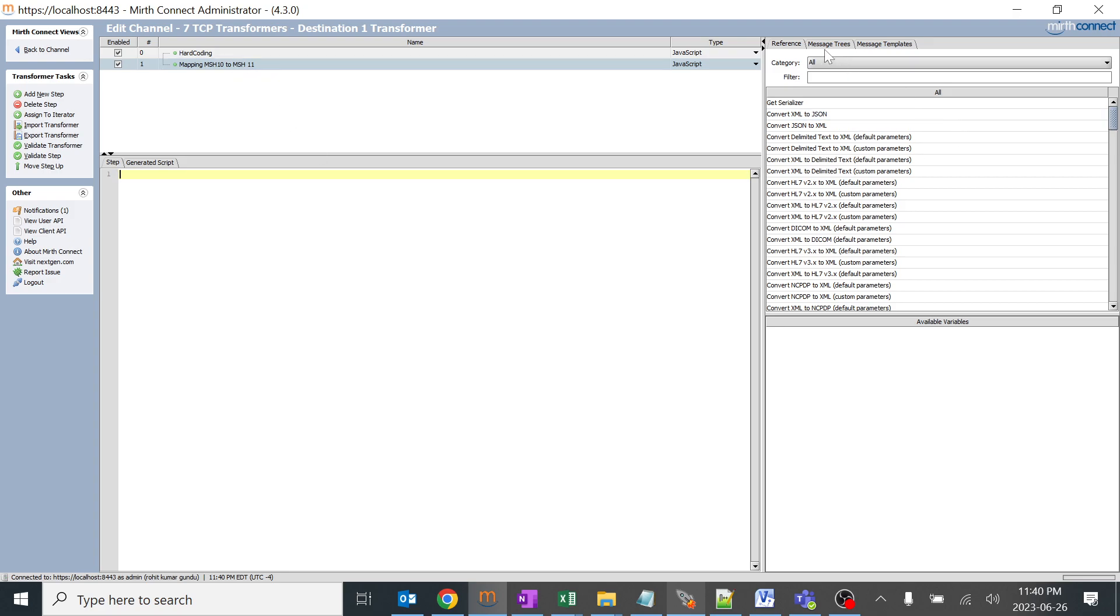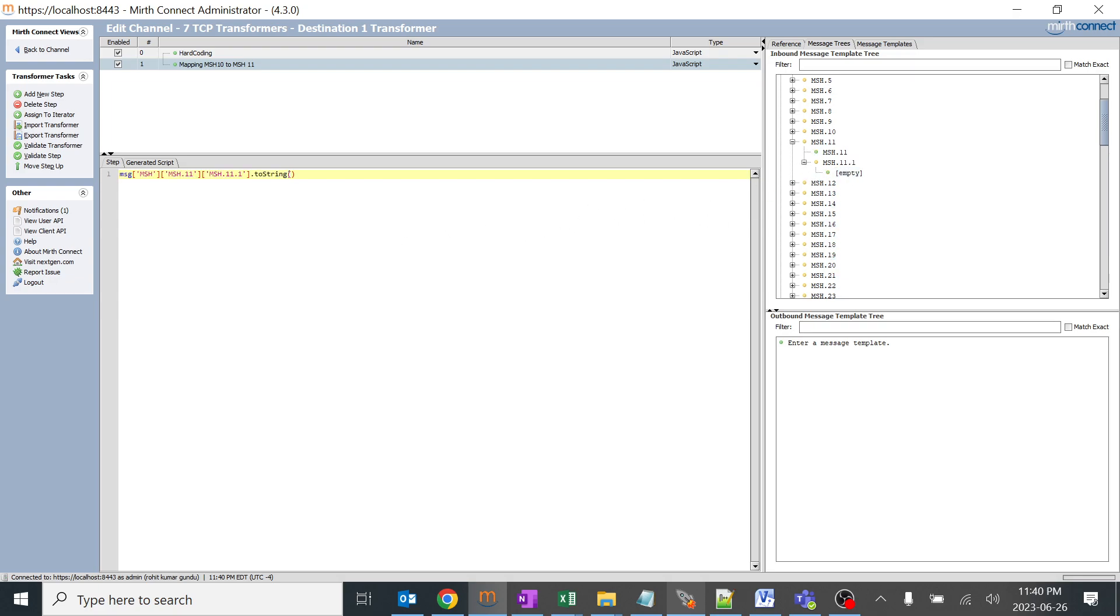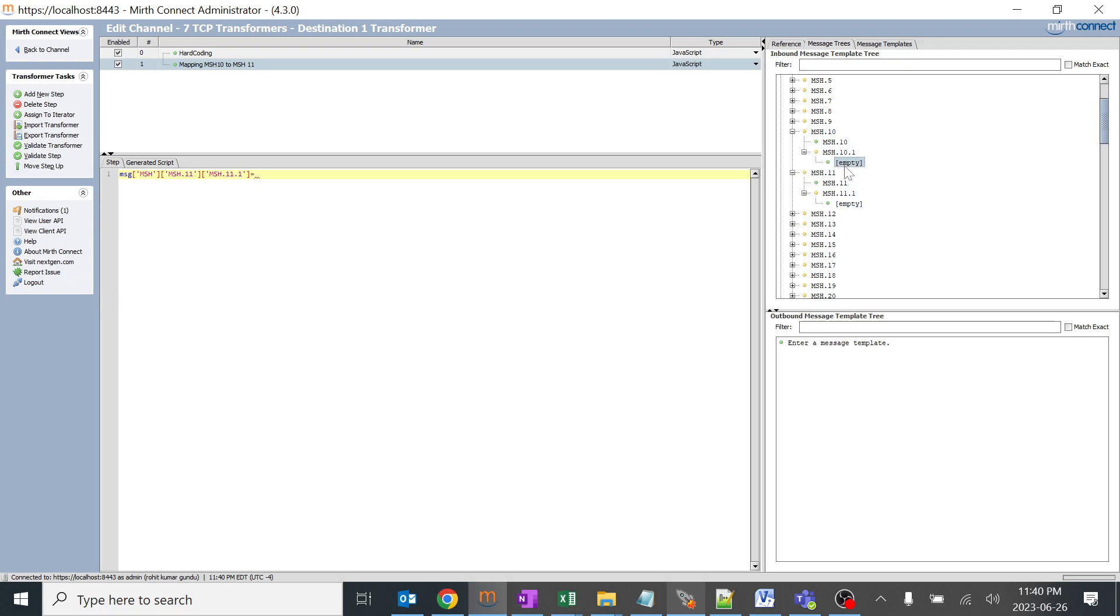I'll go to MSH. I want to map MSH 10 to 11, so I'll just go to MSH 11. I'll just drag it over here. Again, as is a function, we are not using any functions. I'll remove this and I'll keep equal sign. I'll go back to MSH 10 and drag it over here. Again, I'll be removing this dot to string. That's it. What are the details which are in MSH 10, that will get mapped to MSH 11.1.